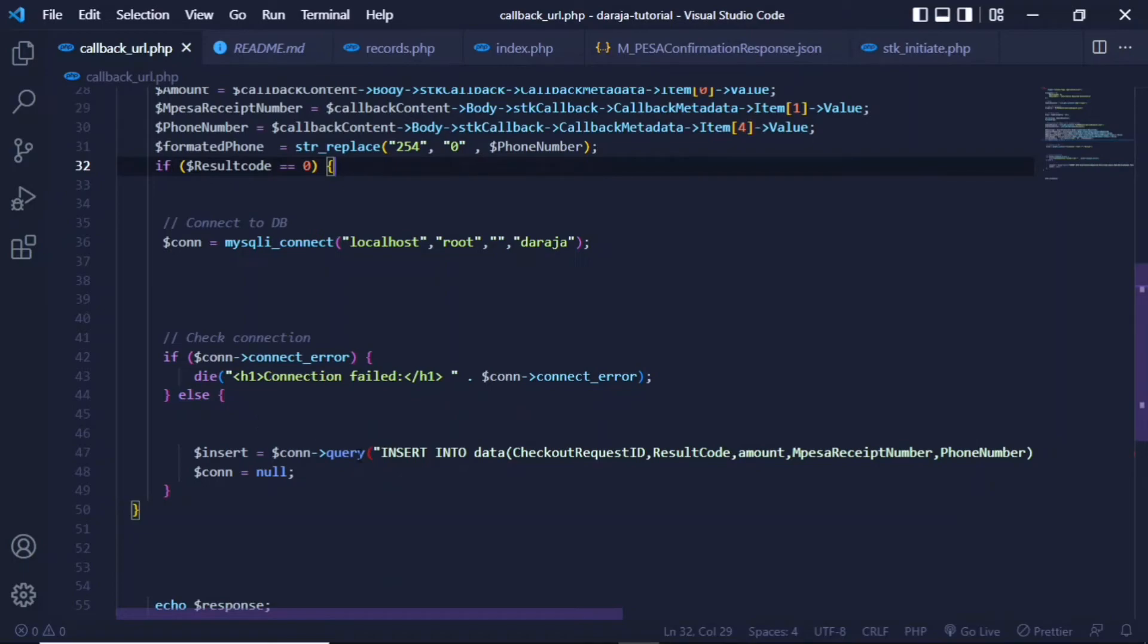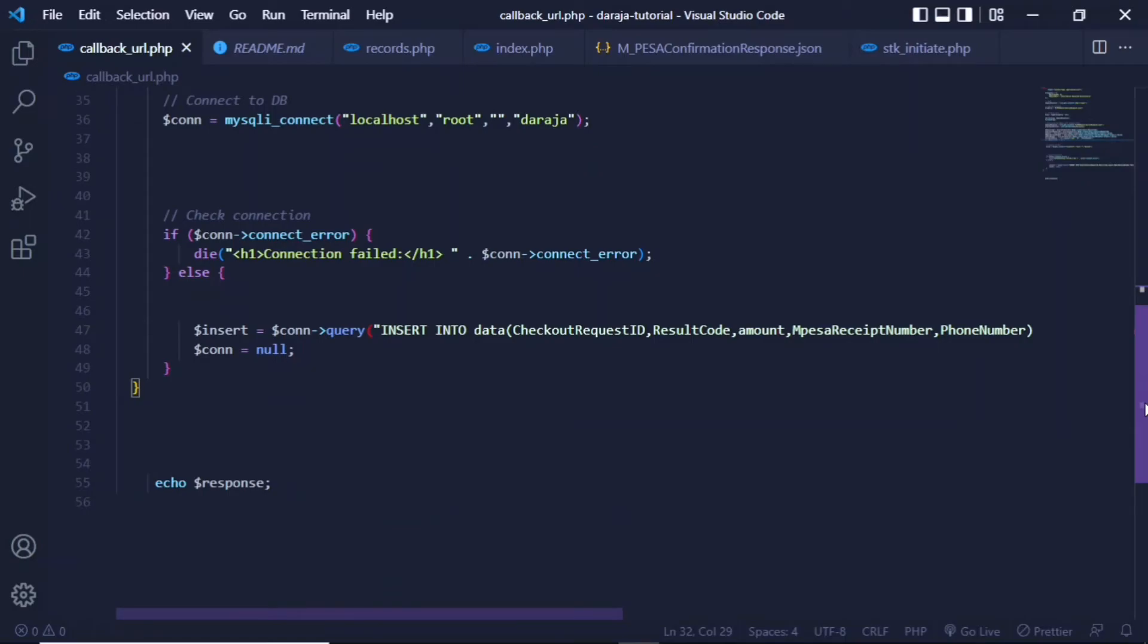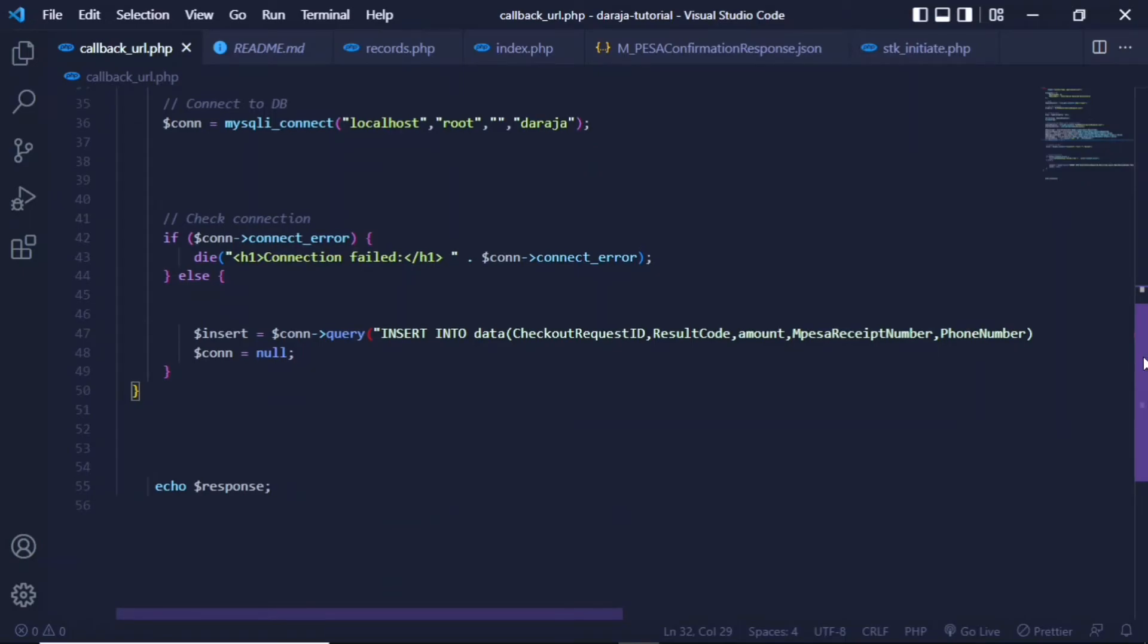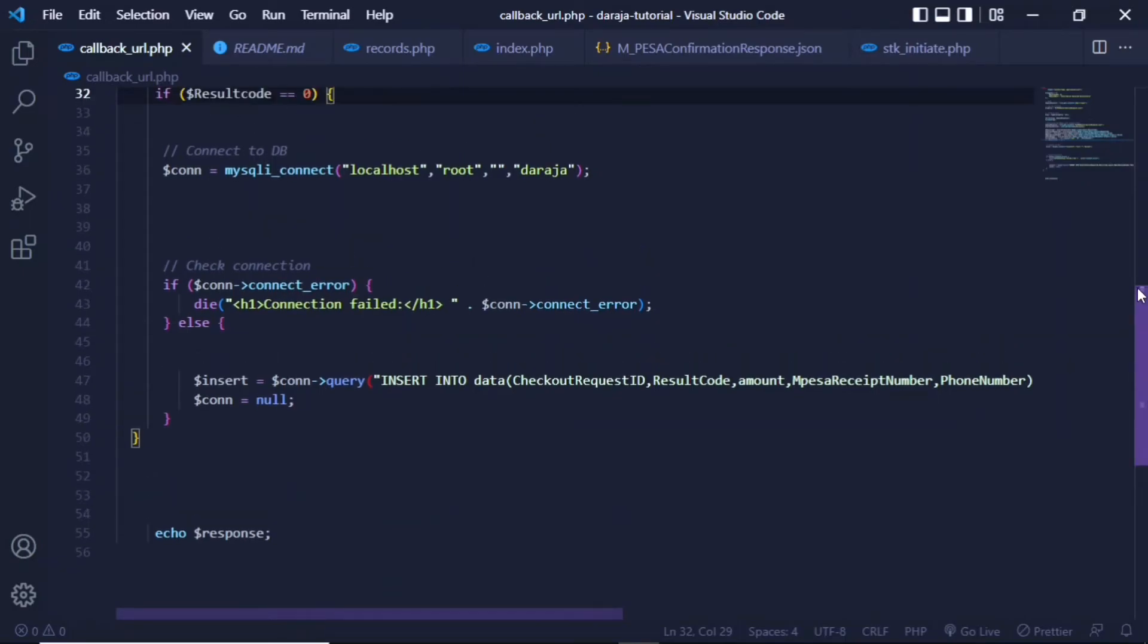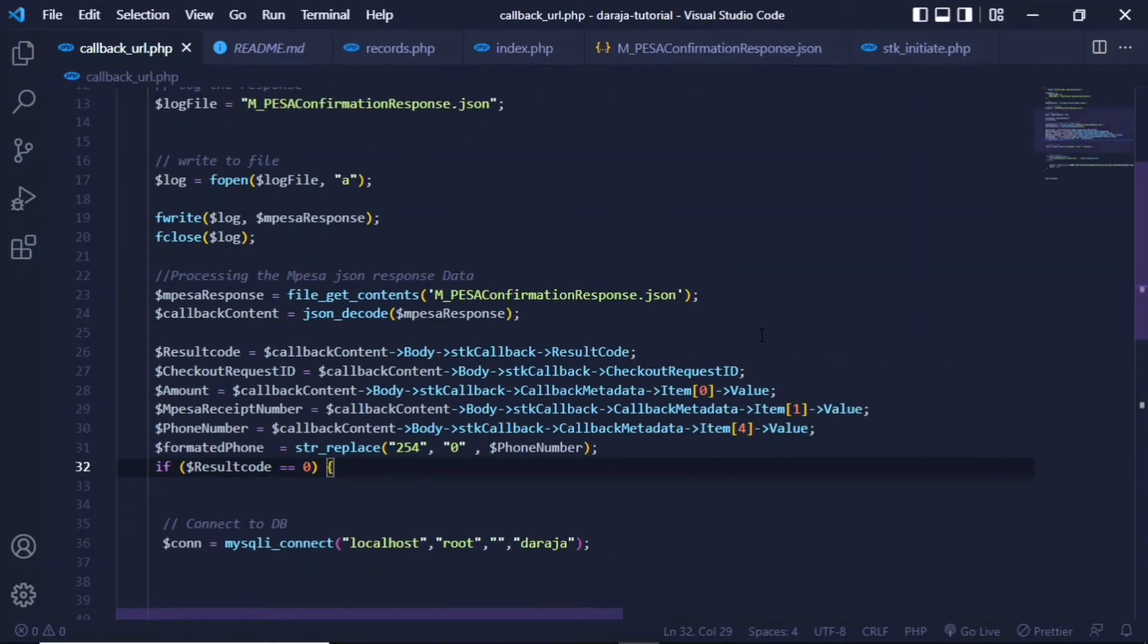And if the connection was successful, insert into the database. So this is a pretty standard SQL query to insert into the table data the request ID, result code, amount, etc. And basically that is how you parse data. The technical part is just simply where you process the M-Pesa JSON into an object.